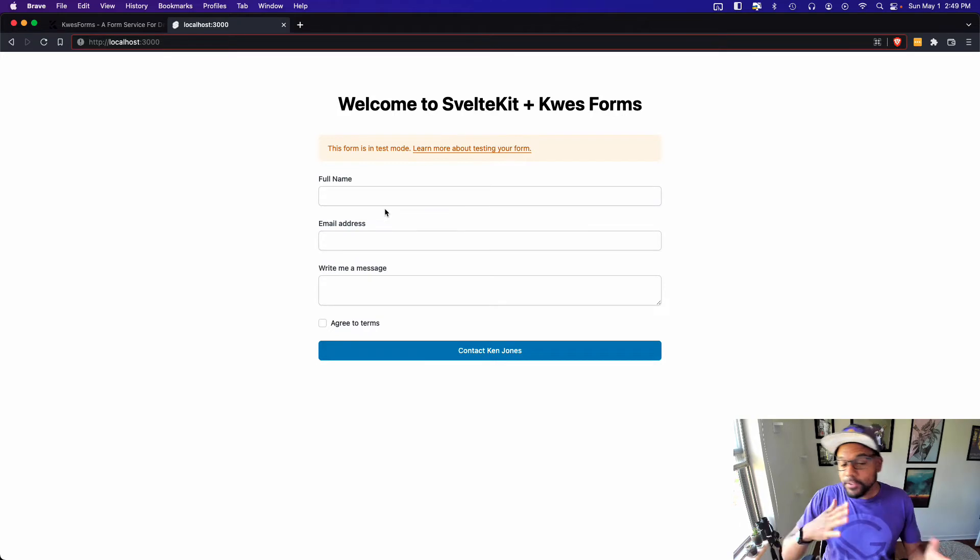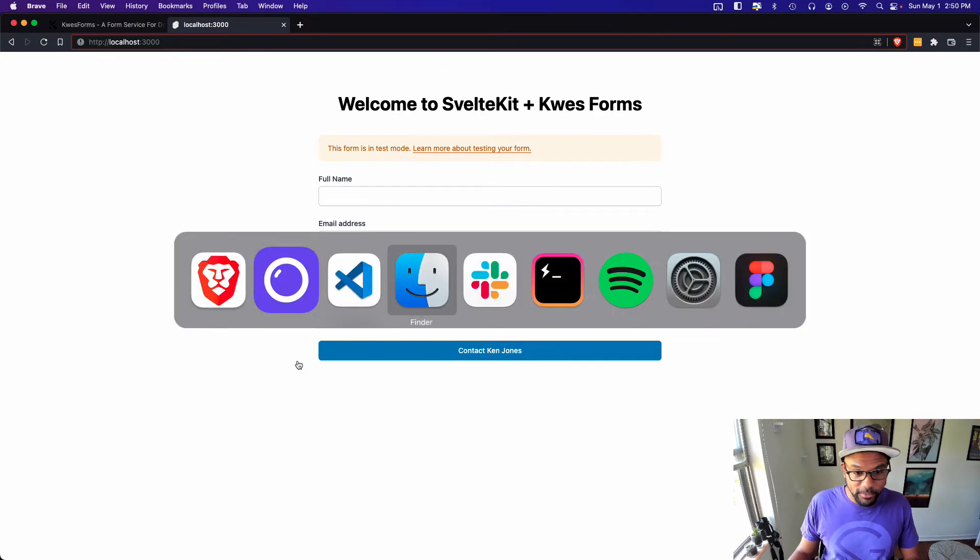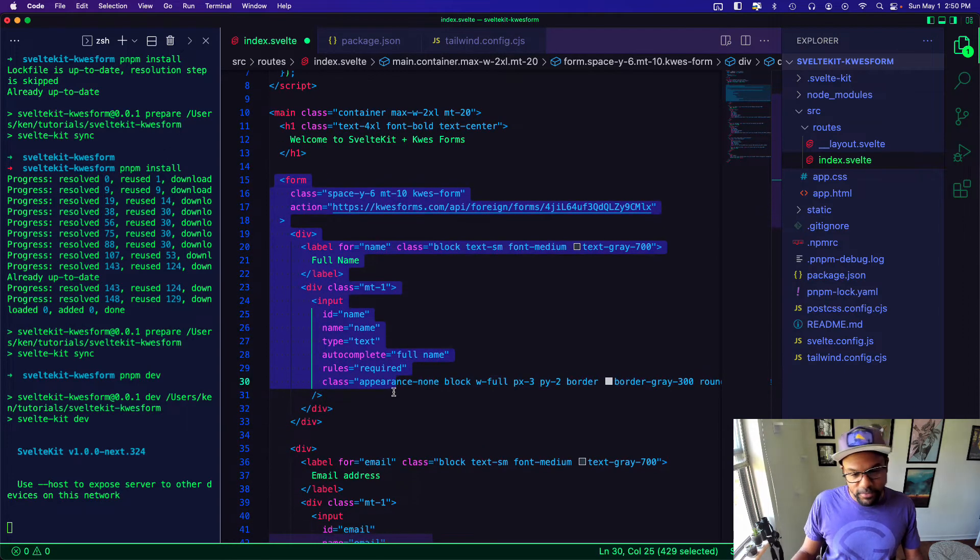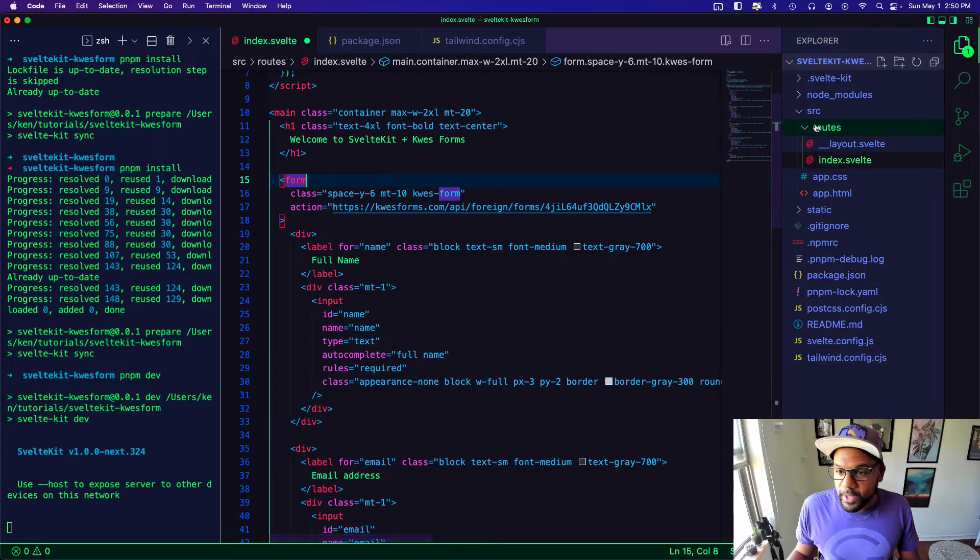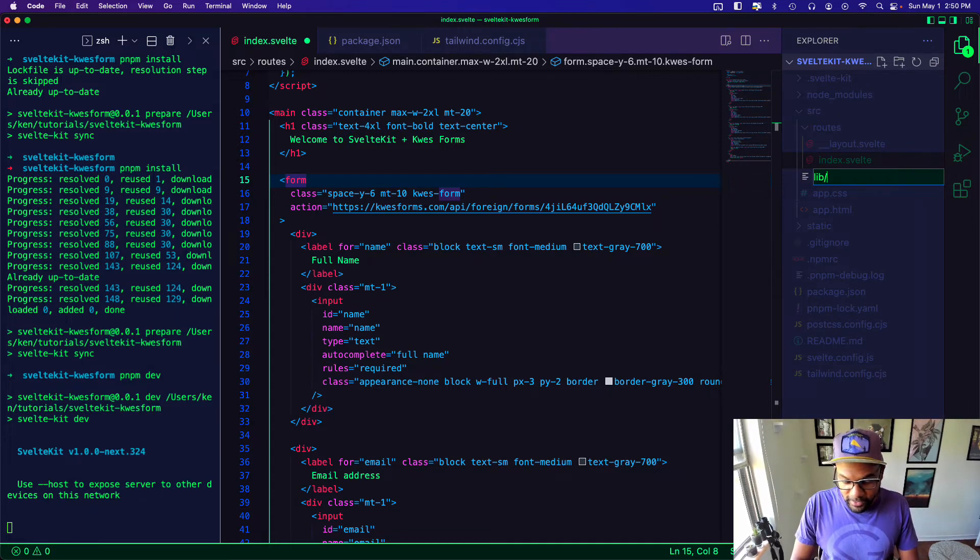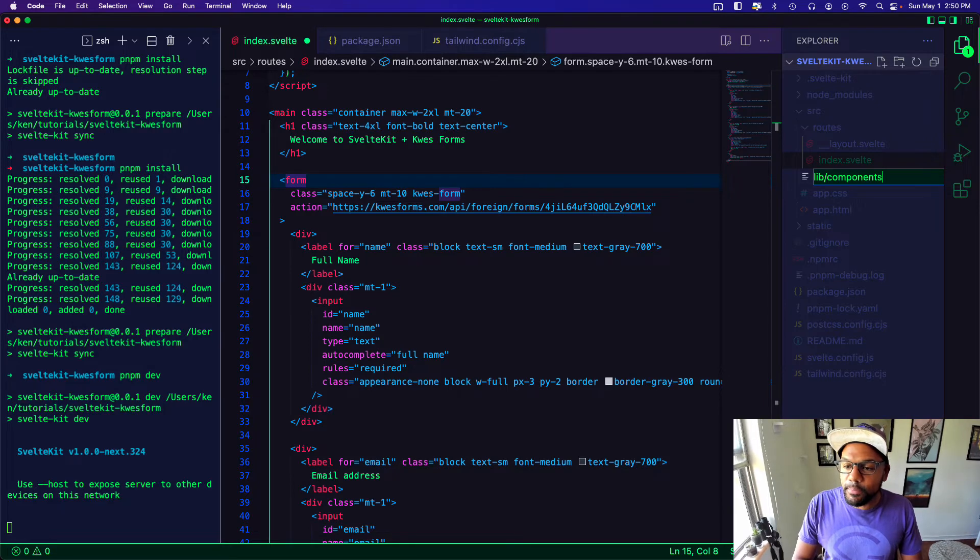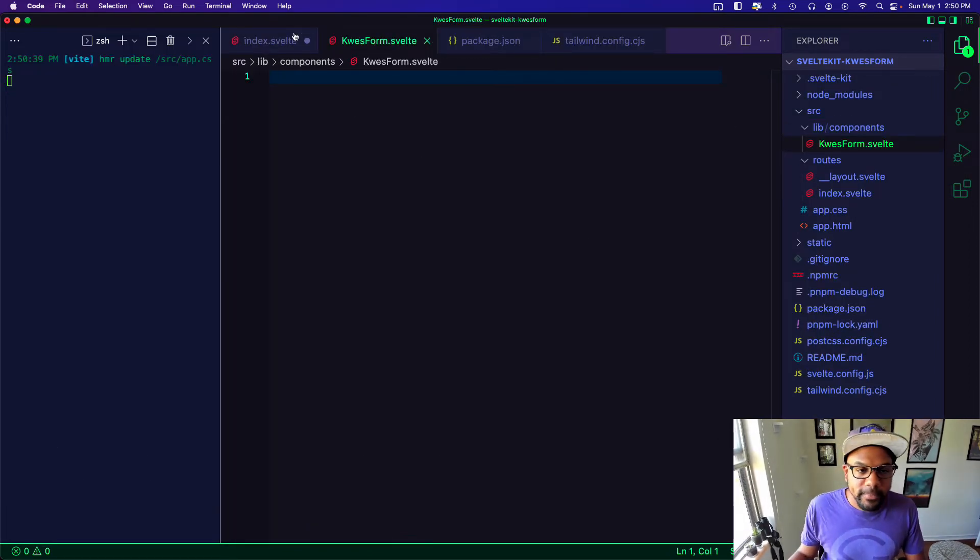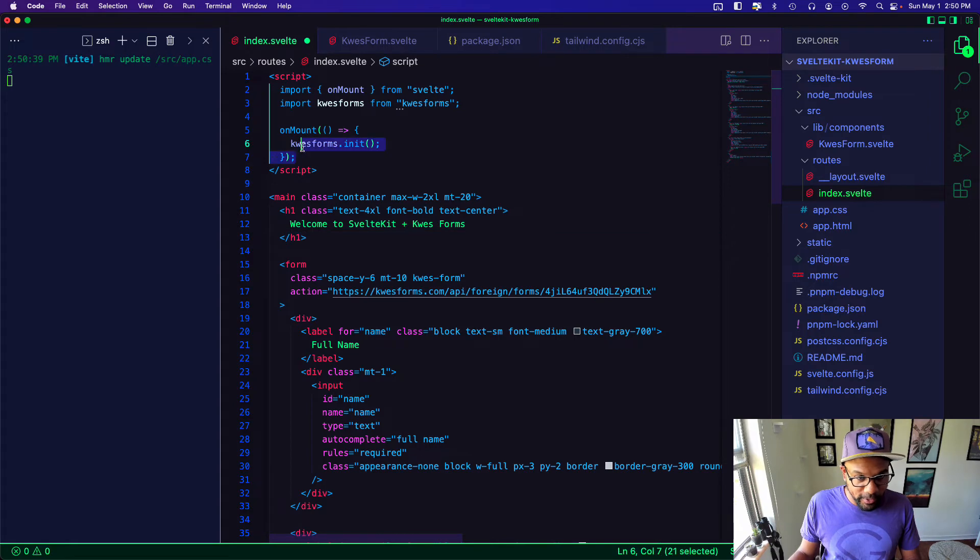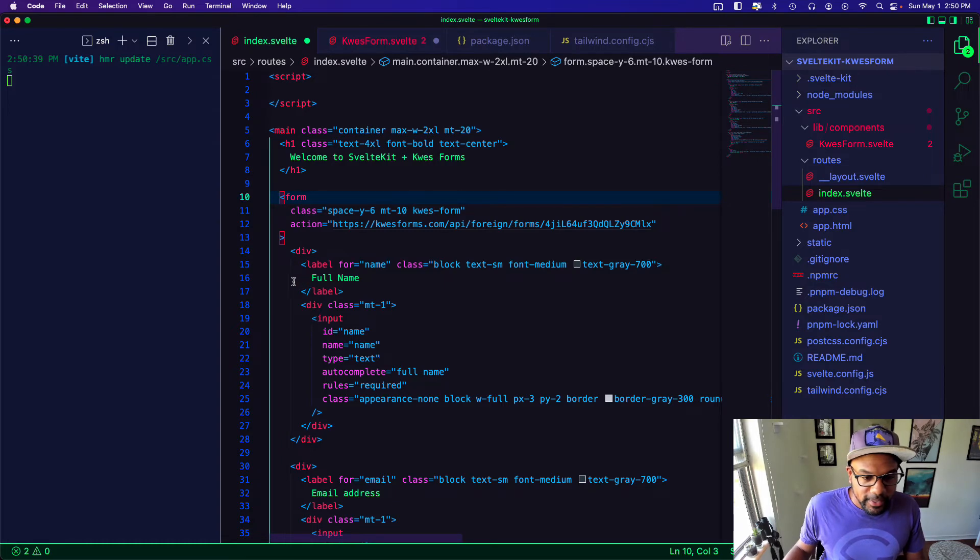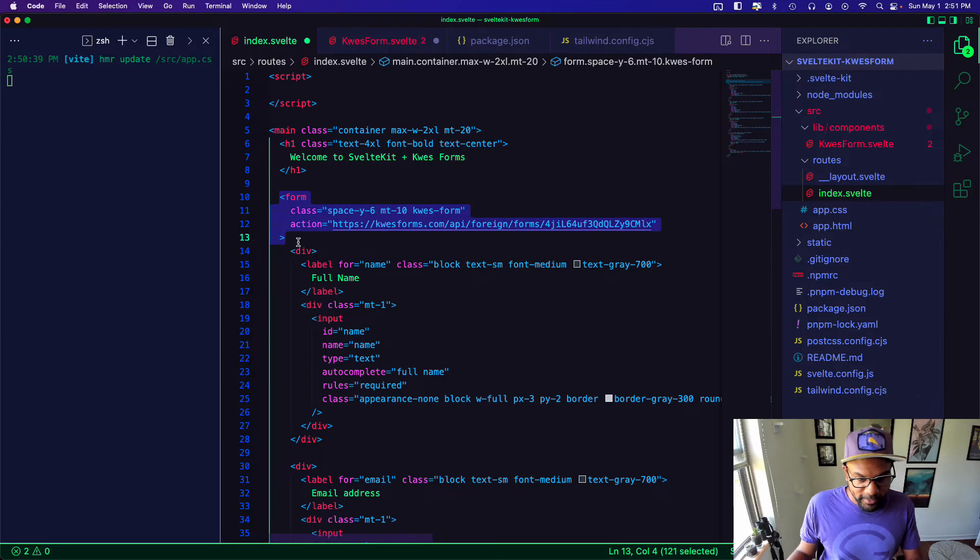So we actually have the form set up and working right now, but I want to take it one step farther and put this in a component of its own to where we can reuse the form itself with different form fields. And I want to make the ID of the form dynamic. So to do that, I'm going to go my source. I'm going to create a folder called lib and inside that I'm going to put a folder called components and inside that I'm going to make a file called kwesform dot svelte.